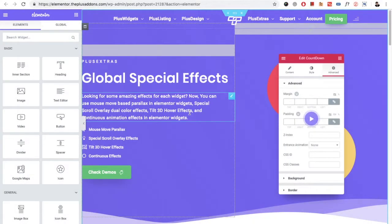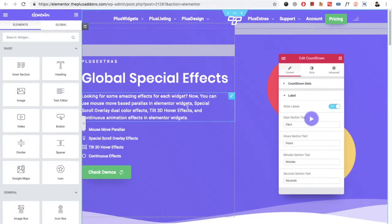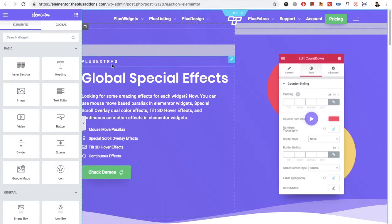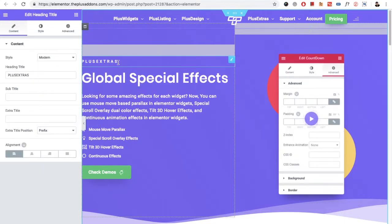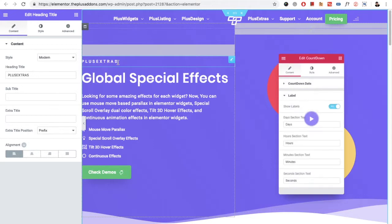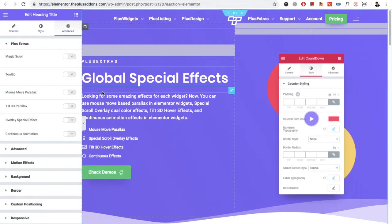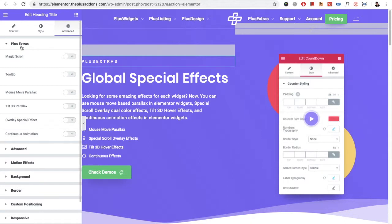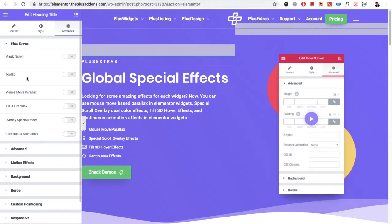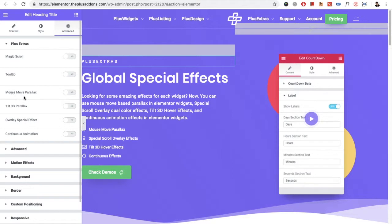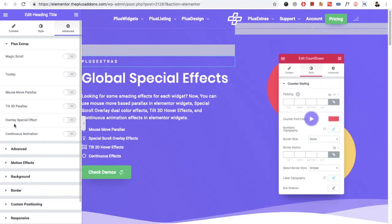Welcome to the Plus Addon tutorials. Today I'm going to demonstrate Global Spatial Effects, which is part of Plus Extras. You will find Plus Extras in most of the elements in the Advanced tab. In the Advanced tab you will have the options in Plus Extras, including mouse move parallax, click 3D parallax, overlay spatial effect, and continuous animation.